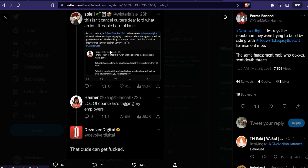Is God Shepherd or their owner Devolver Digital okay with their employee engaging in cancel culture against a fellow game developer? The last thing I want to do is file a tortious interference lawsuit against Devolver in Texas.